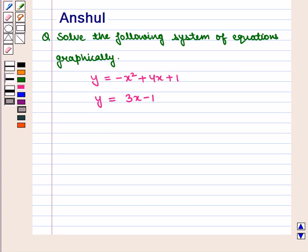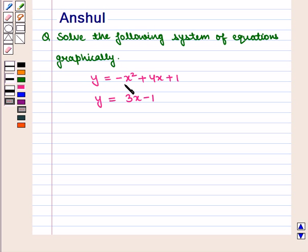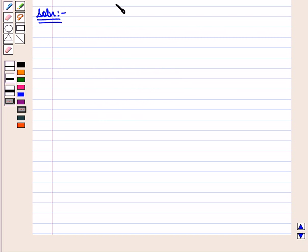Hello and welcome to the session. In this session we are going to discuss the following question: solve the following system of equations graphically. The equations given are y is equal to minus x squared plus 4x plus 1, and y is equal to 3x minus 1. Let us start with the solution of the given question.